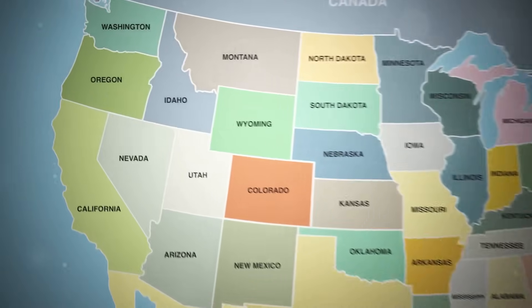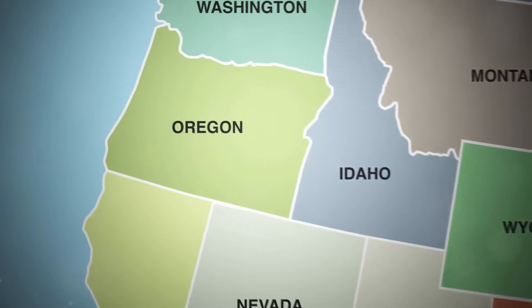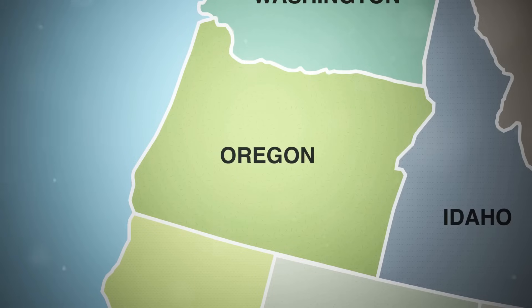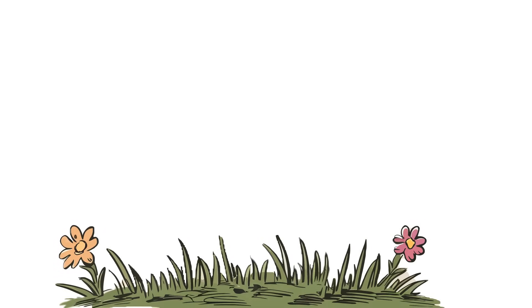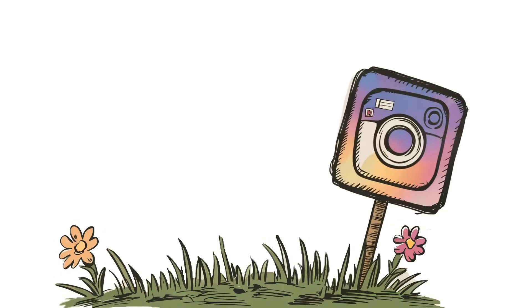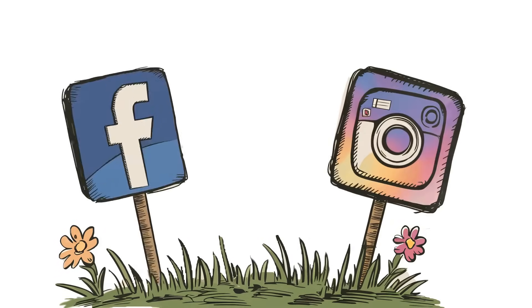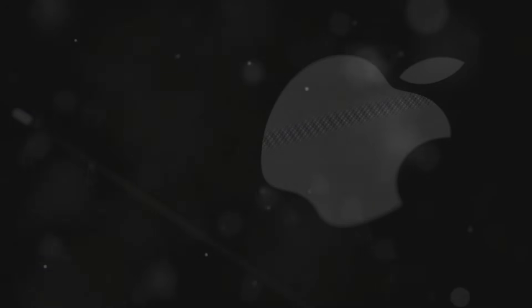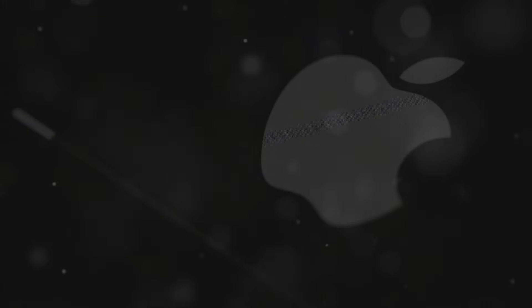Let's take a trip to Prineville, Oregon. Population, about 10,000. In 2010, it was just another small town. Then Facebook came knocking. Fast forward to today, and Prineville has become a tech hub, with Apple joining the party. Property values have skyrocketed, and the town's economy has been transformed.